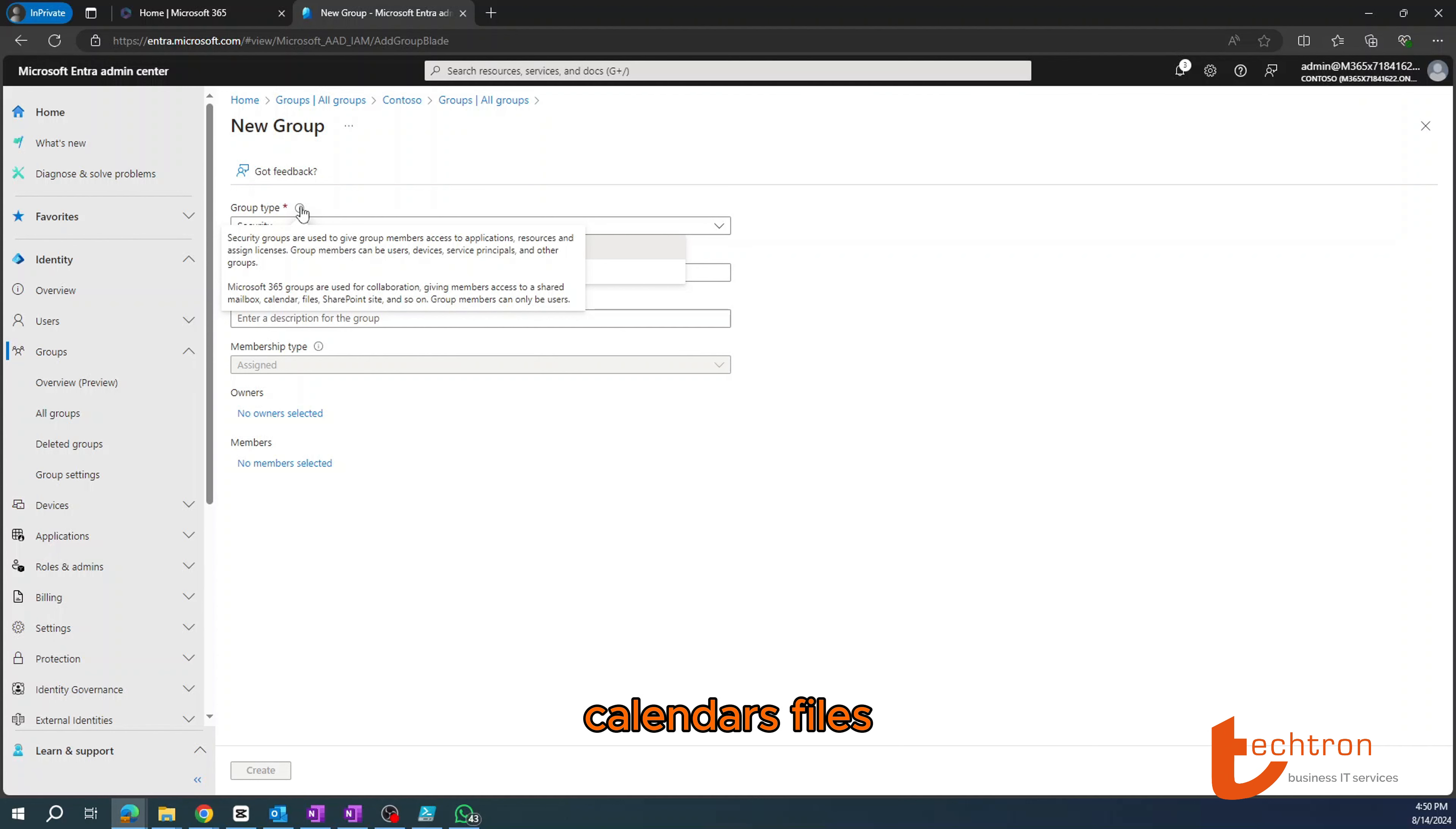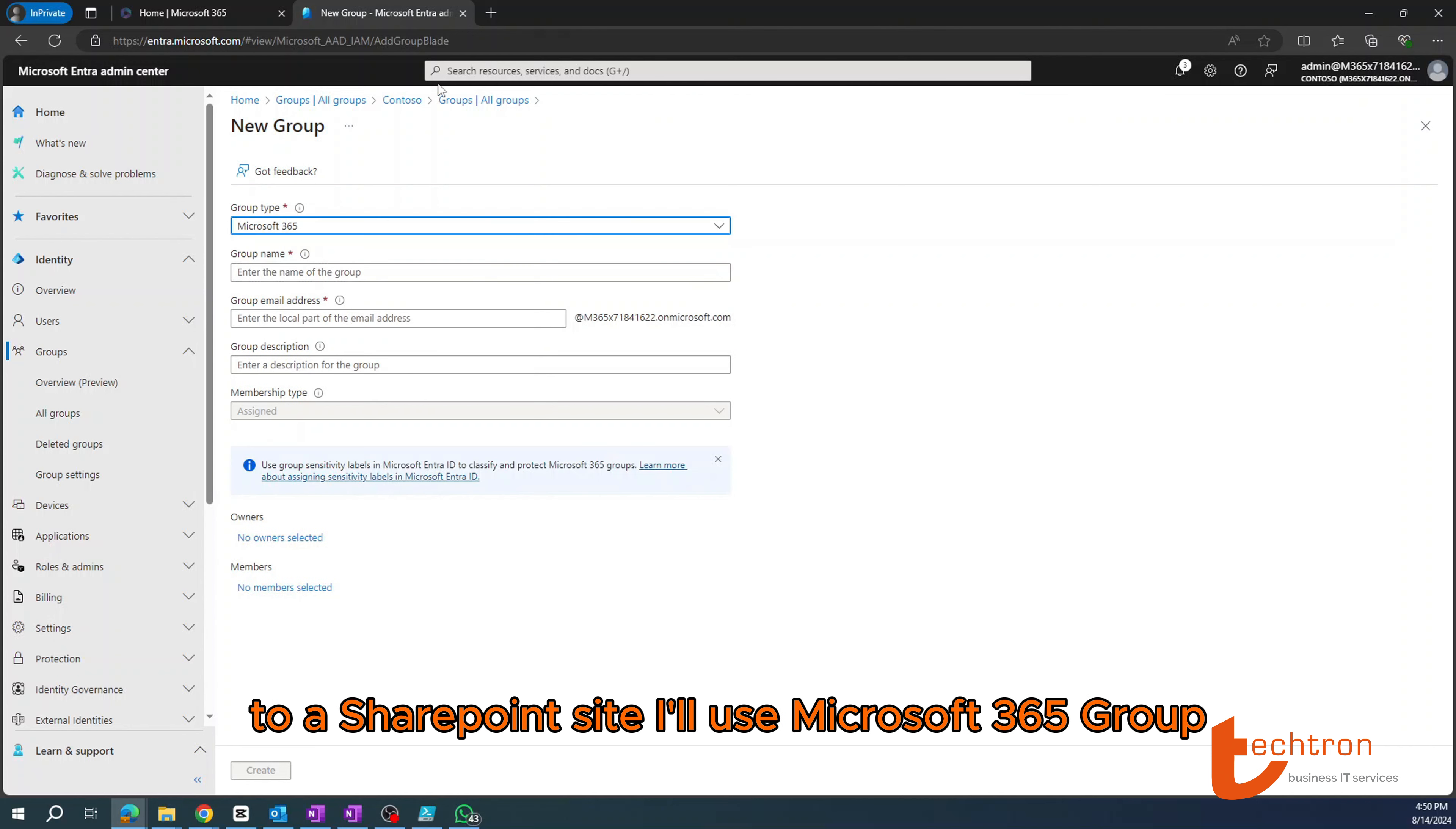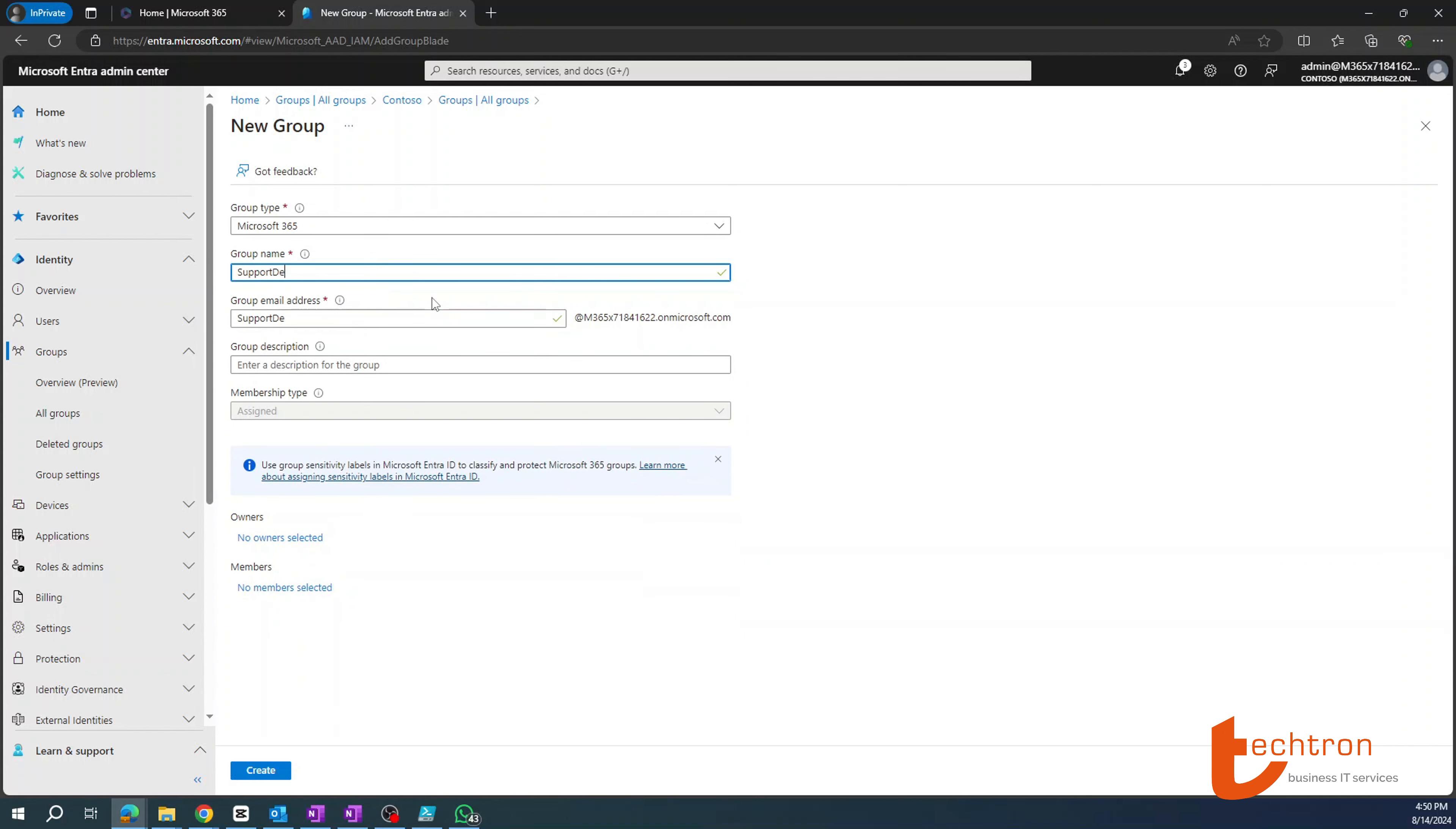However, Microsoft 365 groups are used for collaboration, giving members access to mailboxes, calendars, files, SharePoint sites, etc. So for this example, because I want to give somebody access to a SharePoint site, I'll use Microsoft 365 group. The group name, I'll just add support desk.